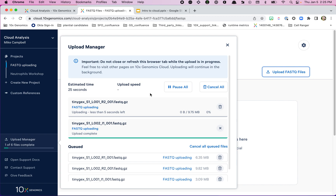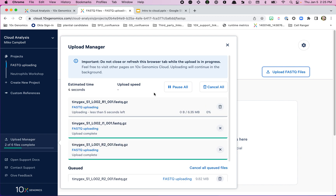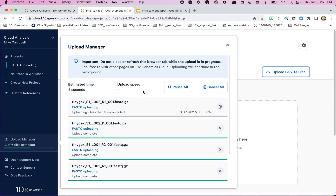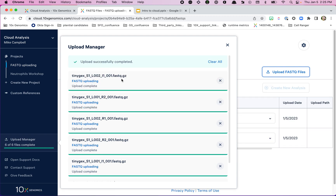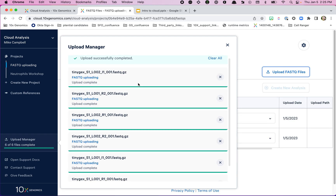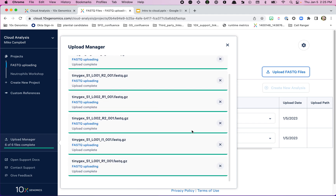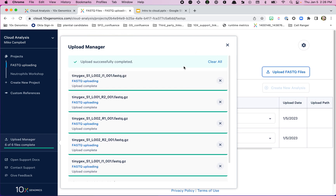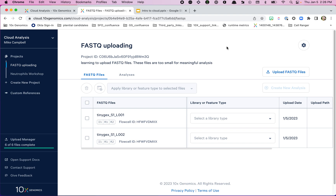These files are pretty small — I did that on purpose so this wouldn't take forever. The upload manager gives you a way to track what's going on: what's being uploaded, how long it's taking, and the expected time remaining. Now everything says it's uploaded — we've got a little green 'Upload Successfully Completed' message — and we'll close out of here.